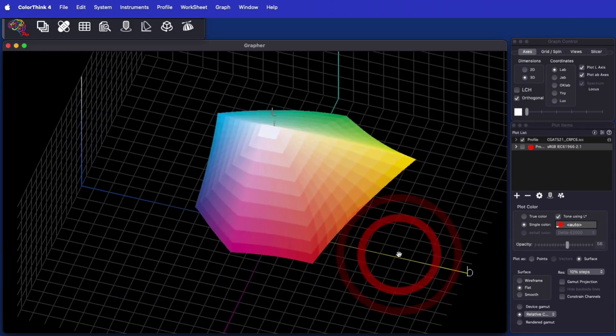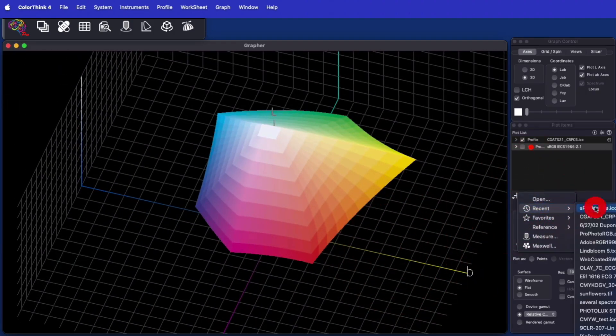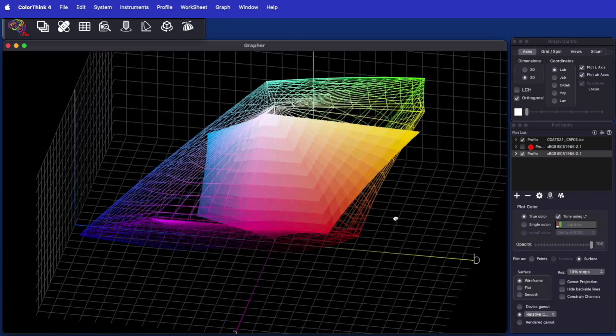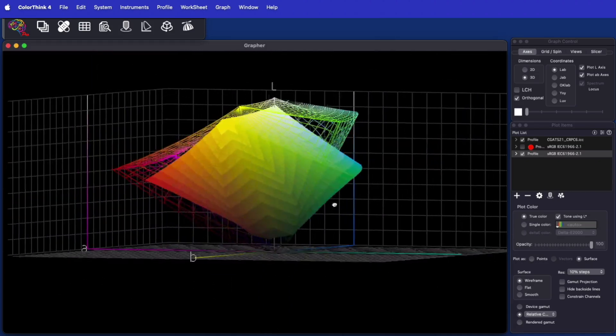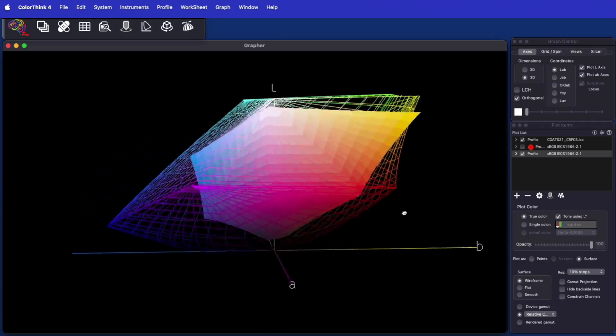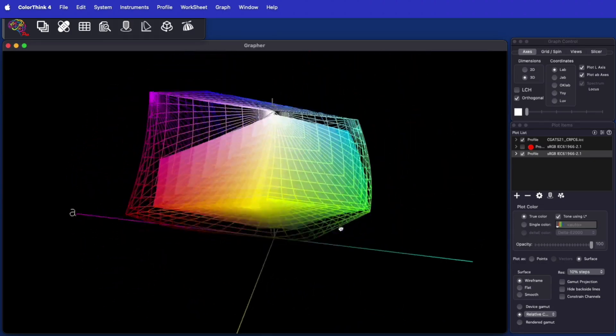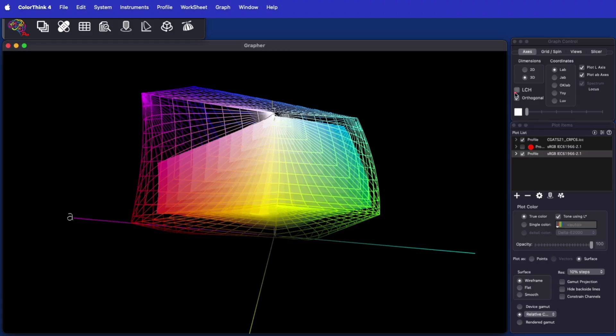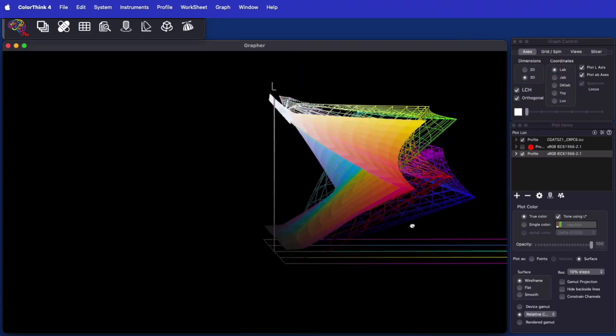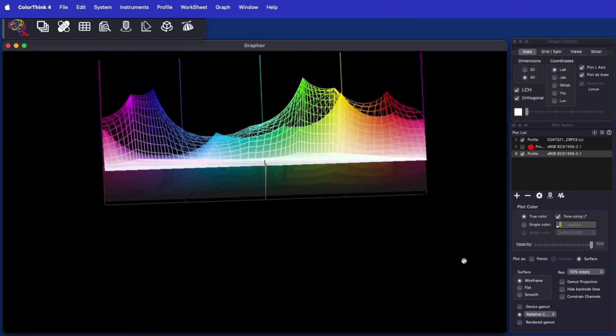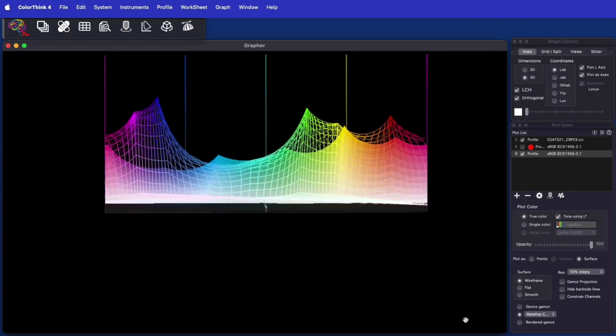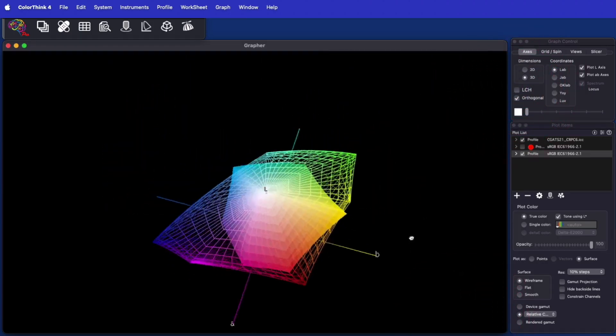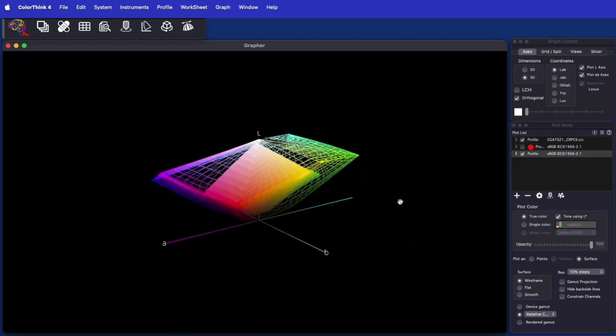ColorThink 4 now has an orthogonal graphing mode, where the perspective is entirely removed. This creates graphs where any comparison from front to back or top to bottom is unchanged by the relative distance of any of the elements in the graph. It can look a little strange to the eye when you first use orthogonal graphs. We've had users ask for this capability, and we're happy to make it available in ColorThink 4.